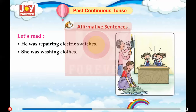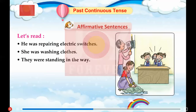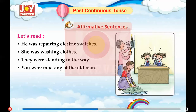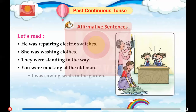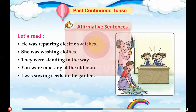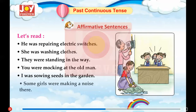Let's read some affirmative examples: He was repairing electric switches. She was washing clothes. They were standing in the way. You were mocking at the old man. I was sowing seeds in the garden. Some girls were making a noise there.